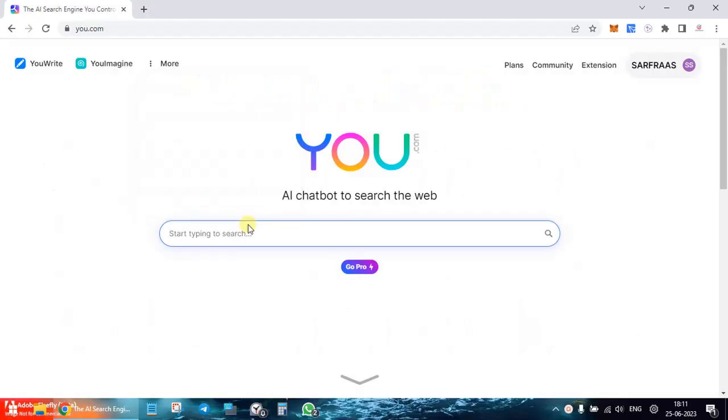Hello everyone and welcome to a new video. Continuing the series of AI-based tools reviews and tutorials, let's review today u.com, which is an AI-based search engine with additional functionalities like writing emails and generating images.